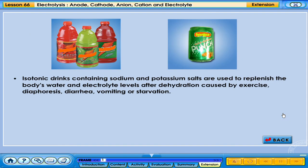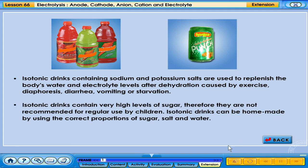Isotonic drinks containing sodium and potassium salts are used to replenish the body's water and electrolyte levels after dehydration caused by exercise, diaphoresis, diarrhea, vomiting, or starvation. Isotonic drinks contain very high levels of sugar, so they are not recommended for regular use by children. Isotonic drinks can be homemade using the correct proportions of sugar, salt, and water.